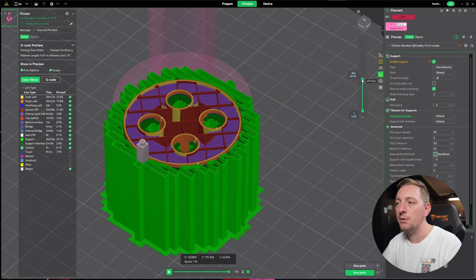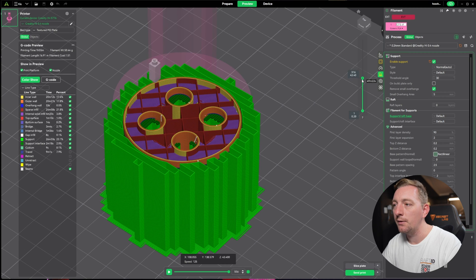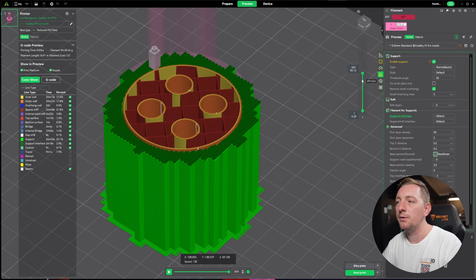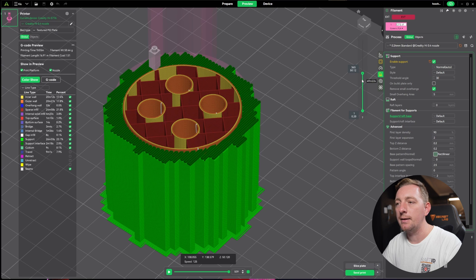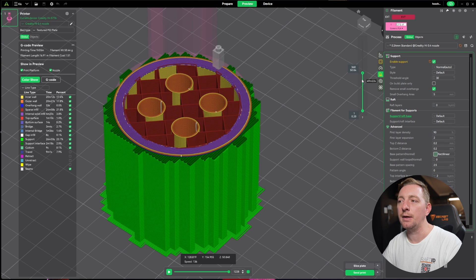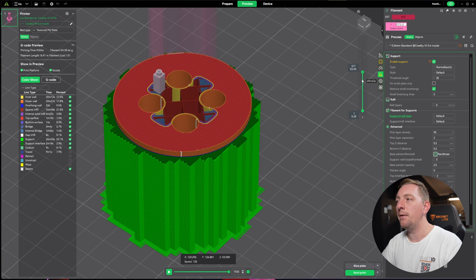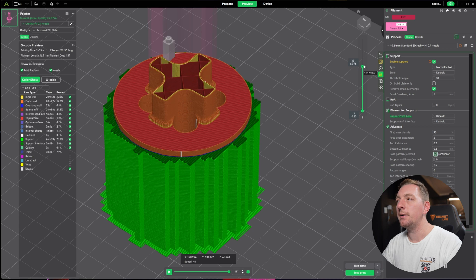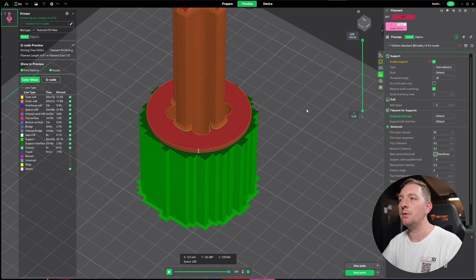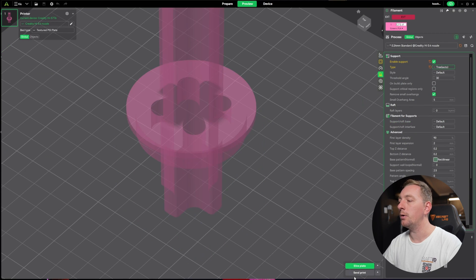Once it gets that new layer down it starts printing again. It should do the same thing on this outer edge. You can see it's laying down a base layer and then it starts printing the next model bit. From there it doesn't need any more support so it continues to the top.